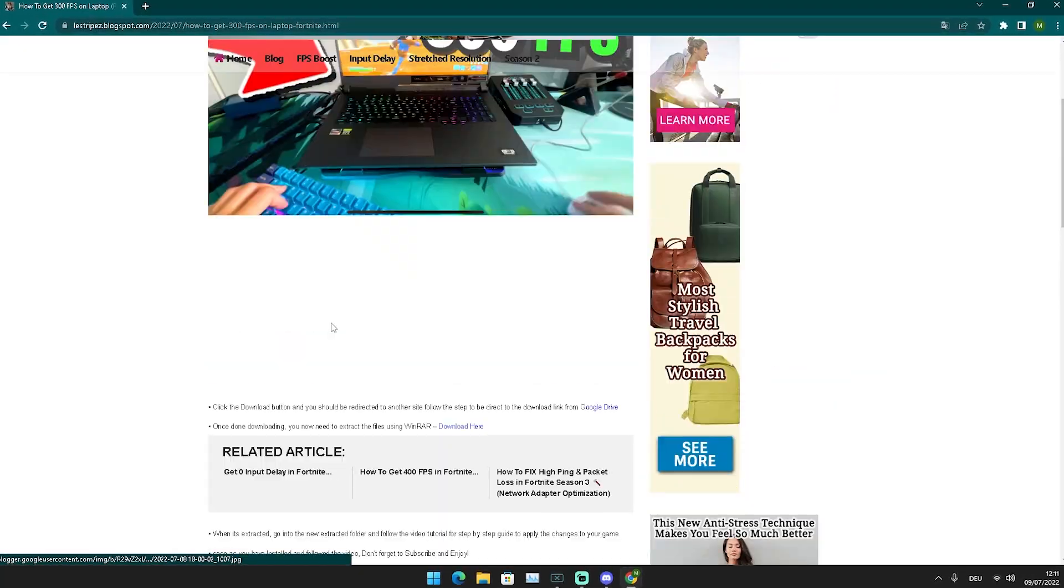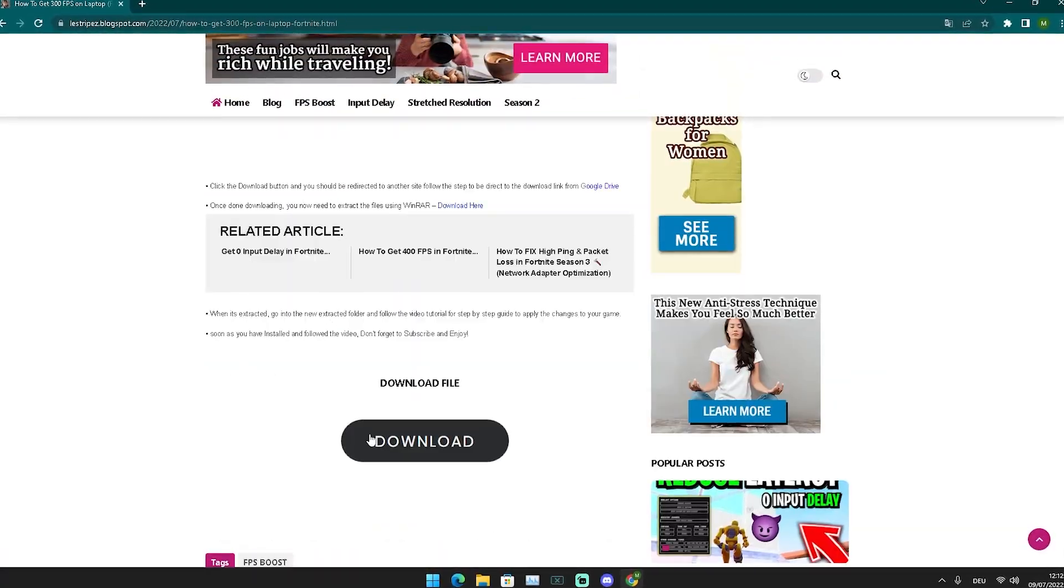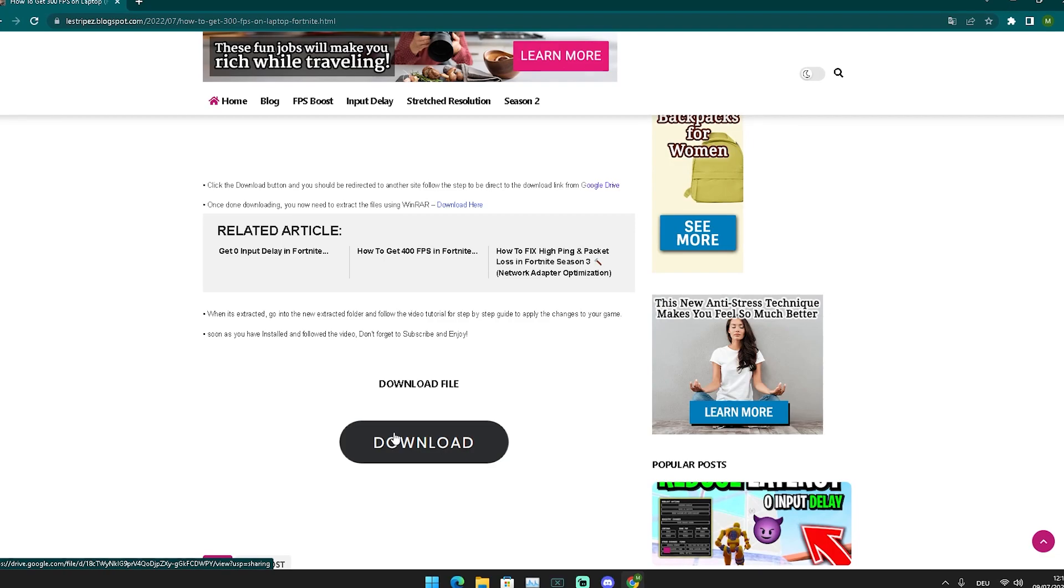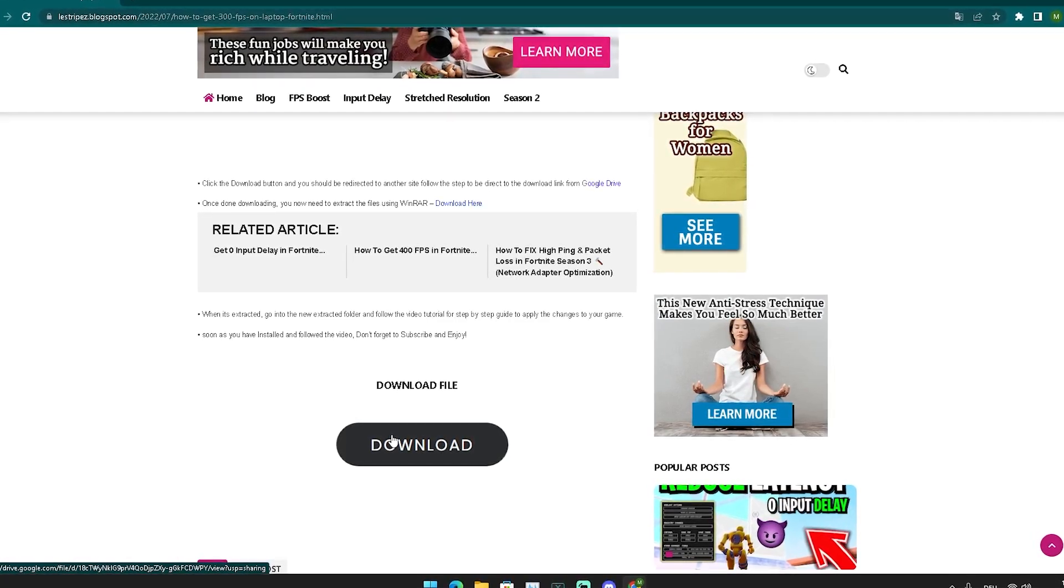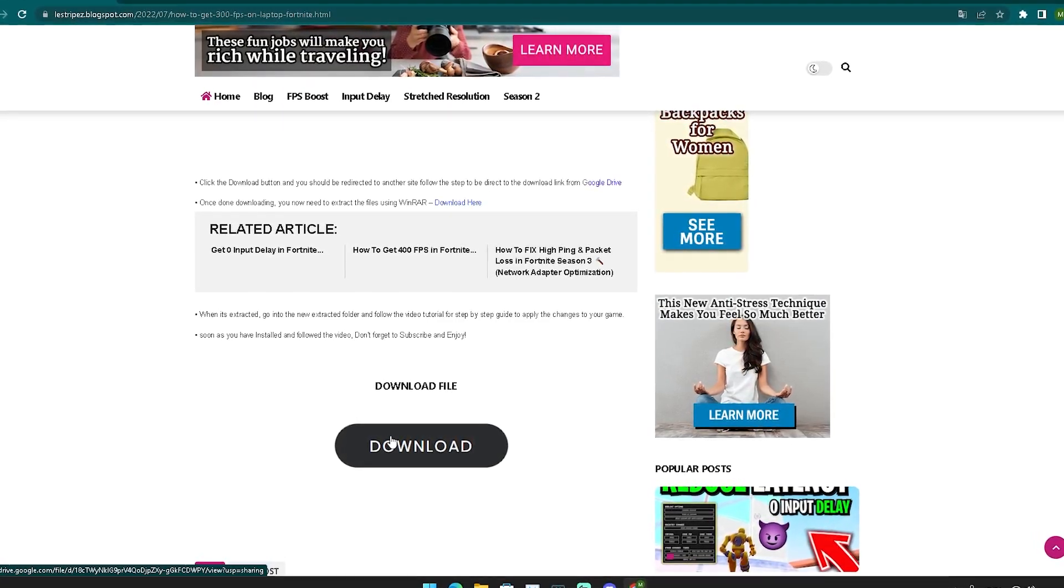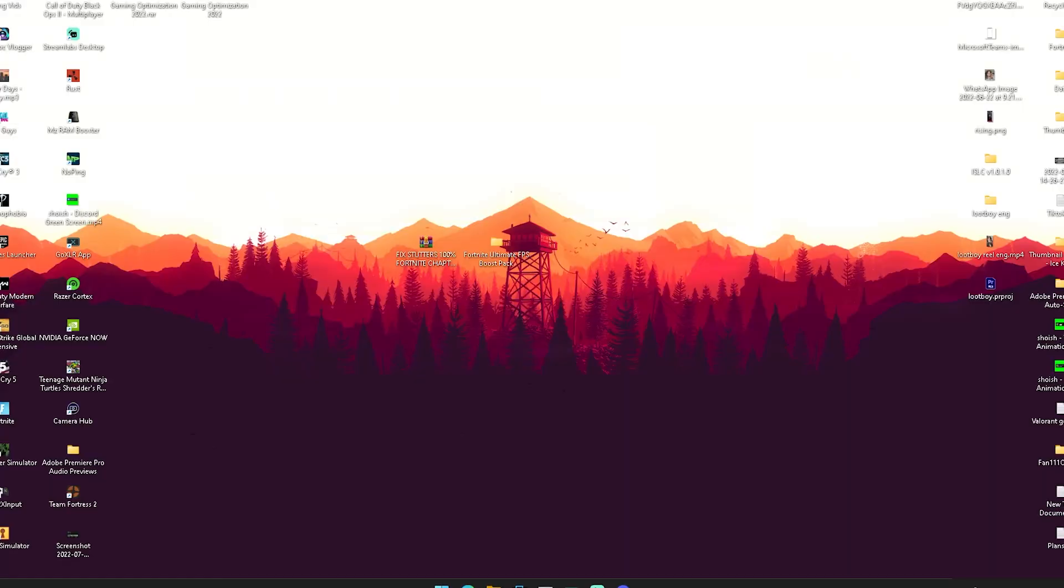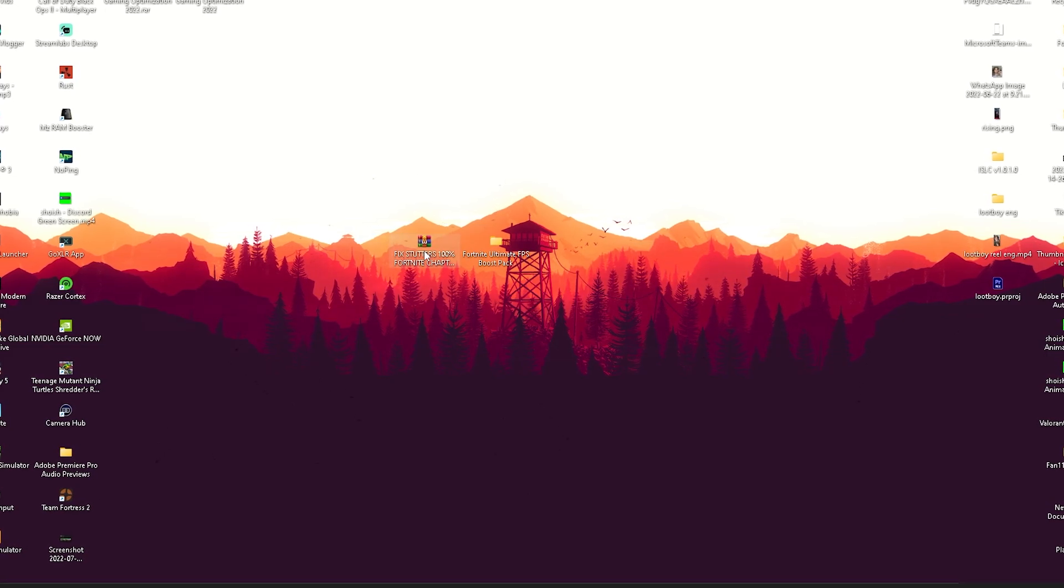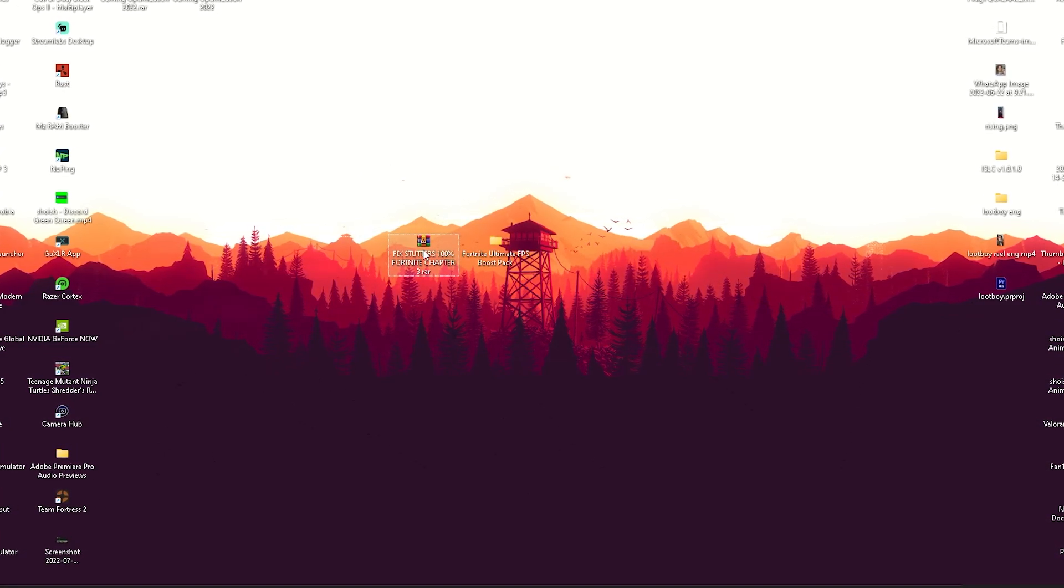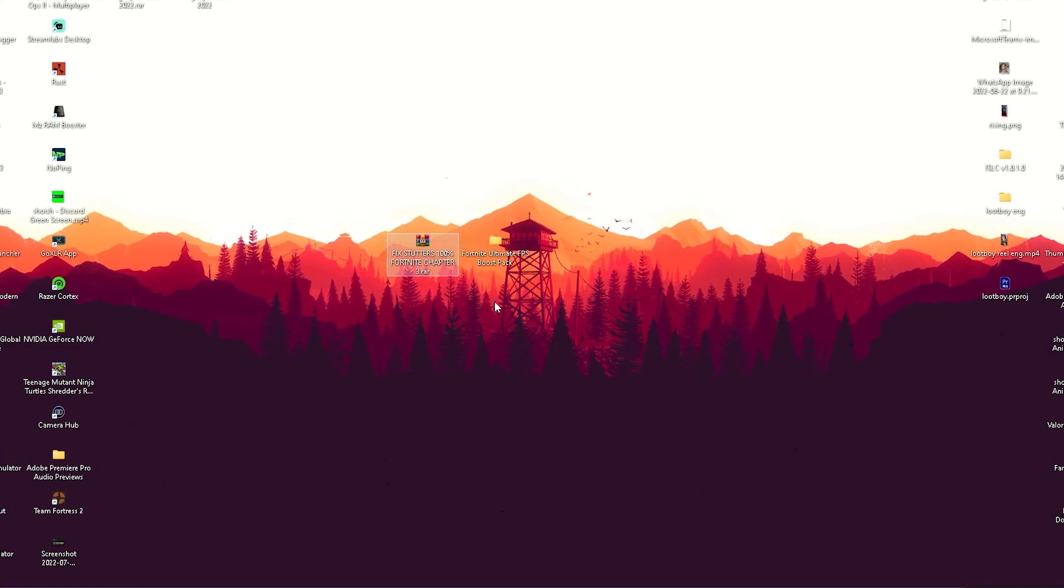Once you get redirected, simply scroll down a little bit until you can find this download button which is going to redirect you to Google Drive, from where we can get the following pack which is going to be called Fix Stutter 100% Fortnite Chapter 3 Season 3.